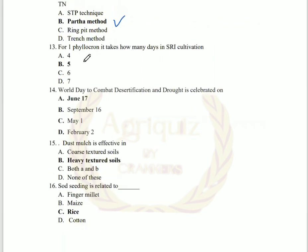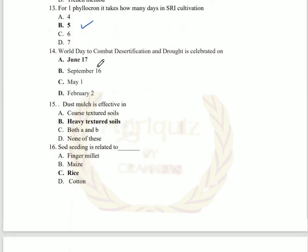Question number 13: for one phylochron, how many days does it take in rice cultivation? It takes 5 days. Phylochron means the time for the formation of one tiller or one leaf. It takes 5 days in rice cultivation.